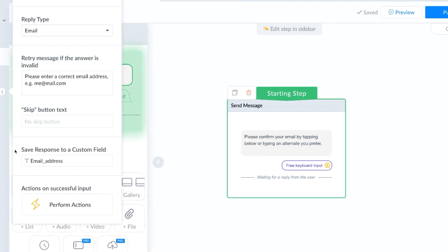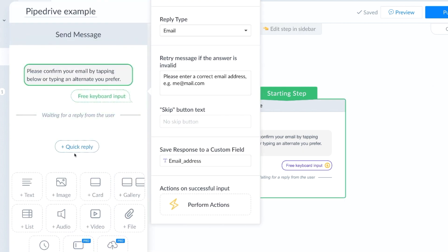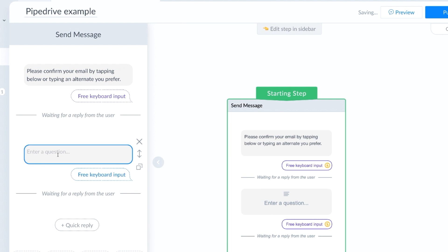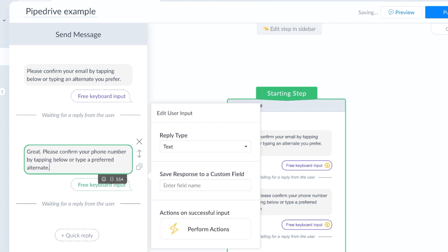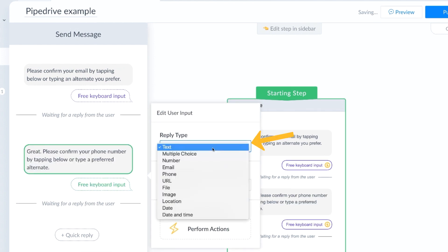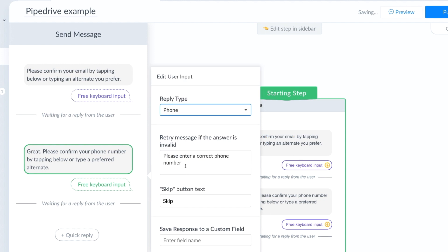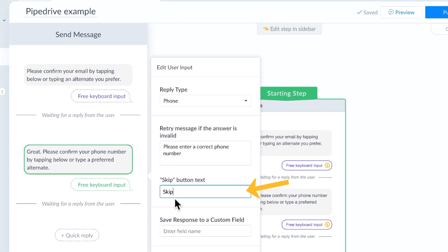So then our next question, let's go ahead and ask for their phone number as well. All right, there's our message. The reply type is phone. And we are going to keep the skip button in this case, just in case they don't wish to give us their phone number.